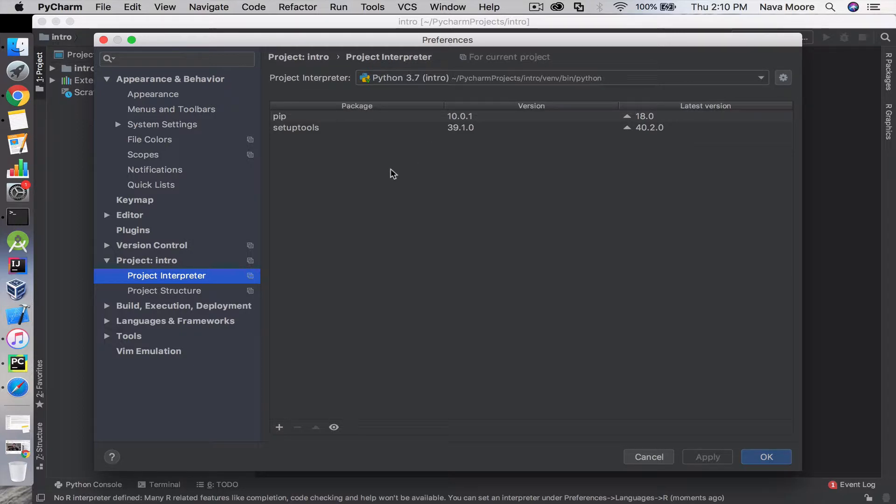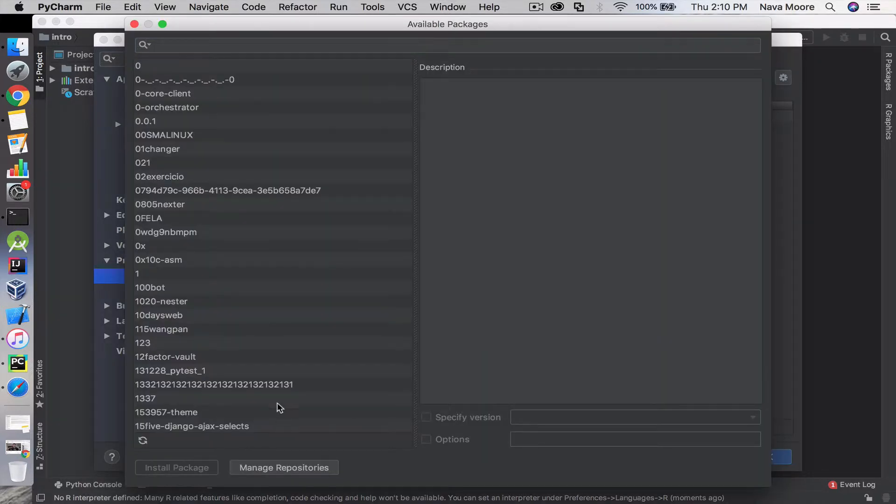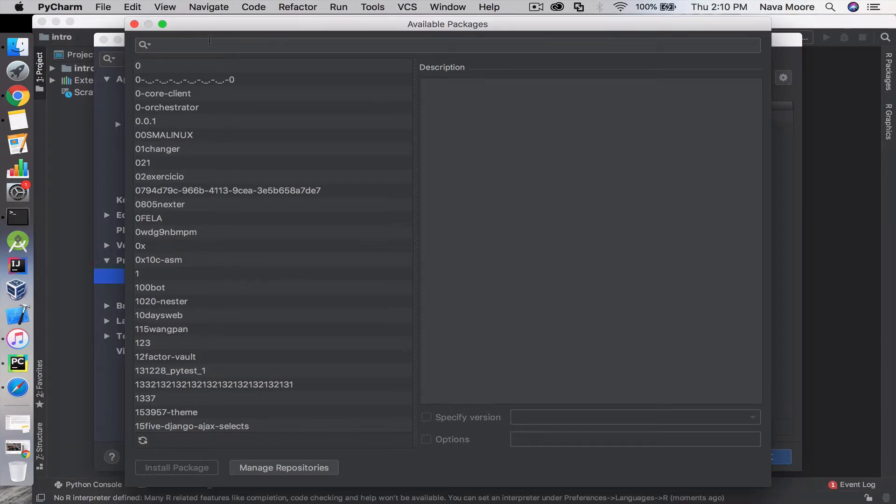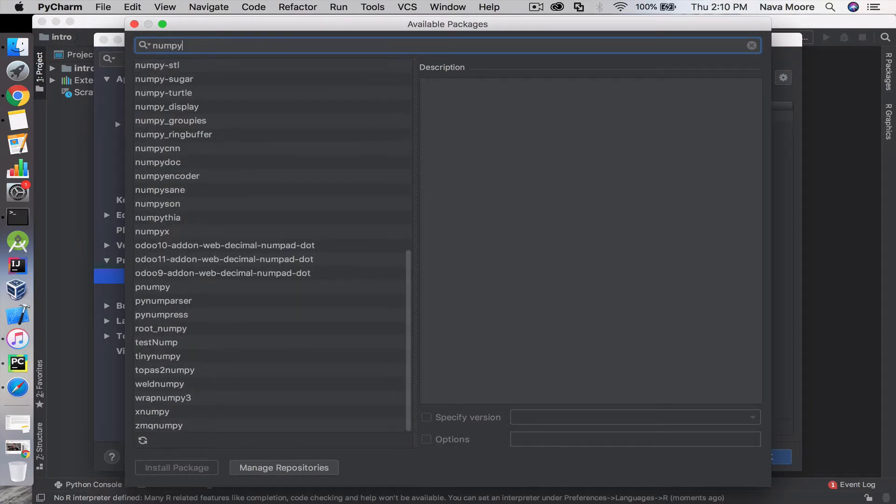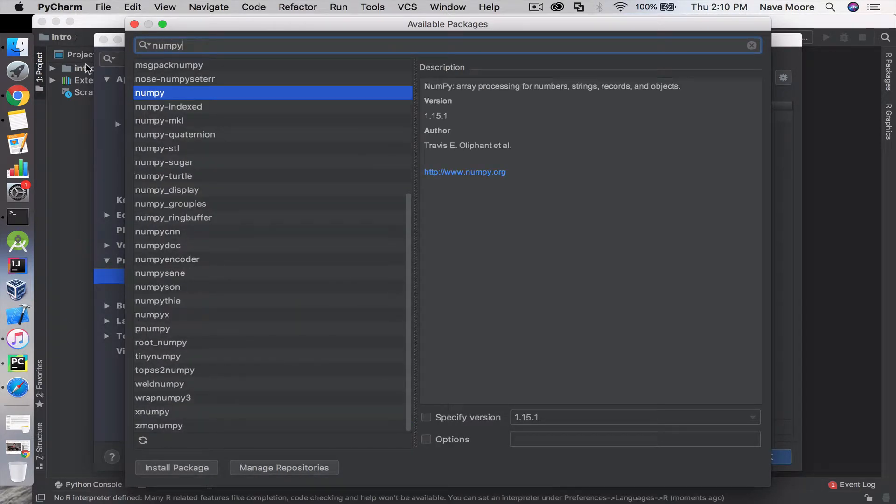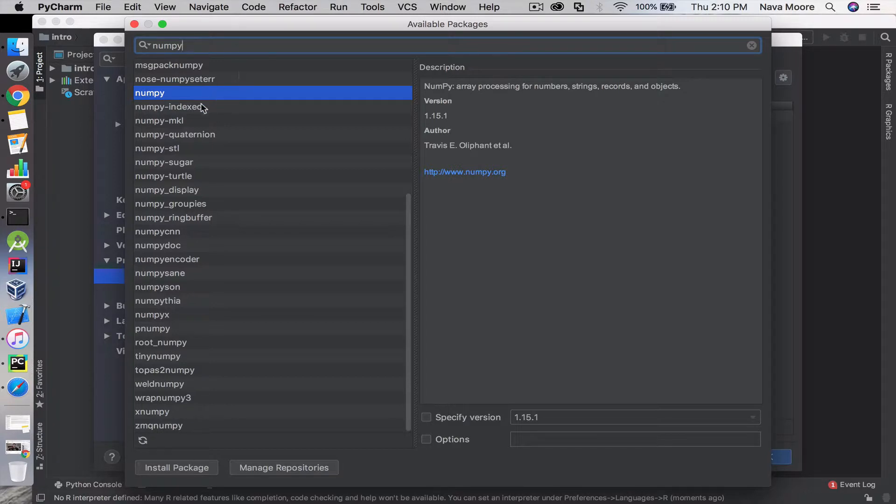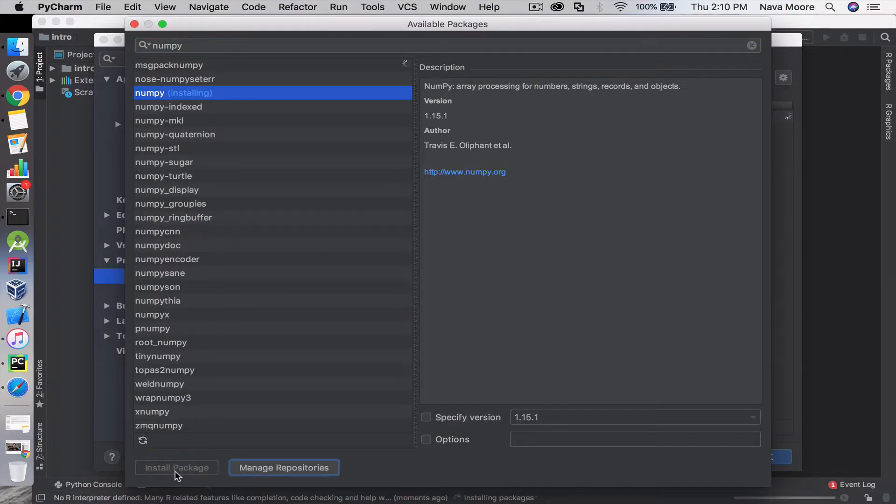In order to install new packages, you want to look in the lower left here and click on this plus icon. Let's go ahead and try downloading numpy, which is at the search bar at the top here. You just simply type it in and it will give you a list.